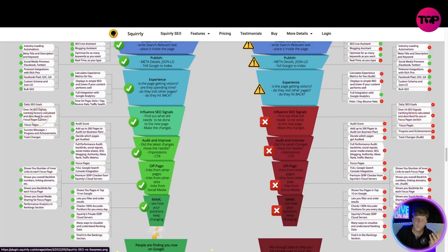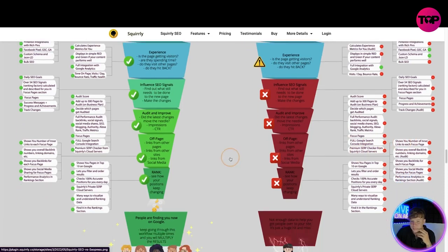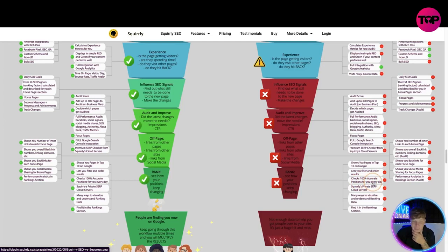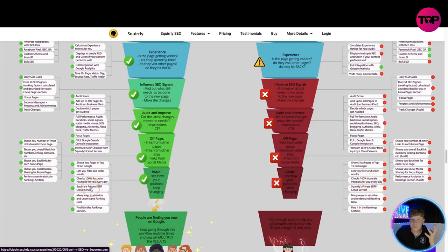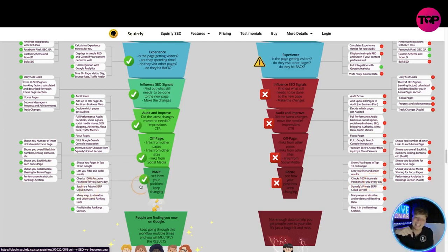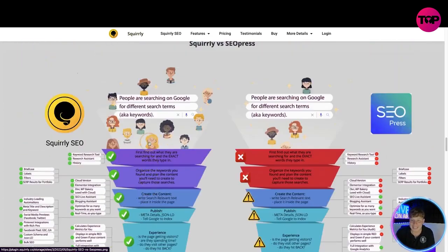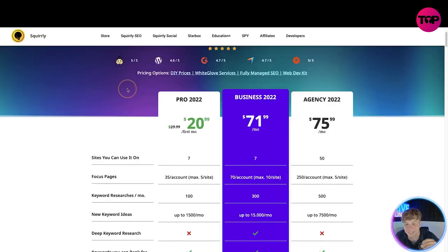They don't have daily SEO goals, we do. They don't have over 54 SEO signals calculated and described for you in focus page sections, guess what we do. Want Squirrly SEO. Now let's go to a different one, rank like we talked about before. Do they check 100 accurate positions for you every day? They don't, but guess who does? Squirrly SEO. Remember, get clicking that link below for a lifetime deal of accessing this.